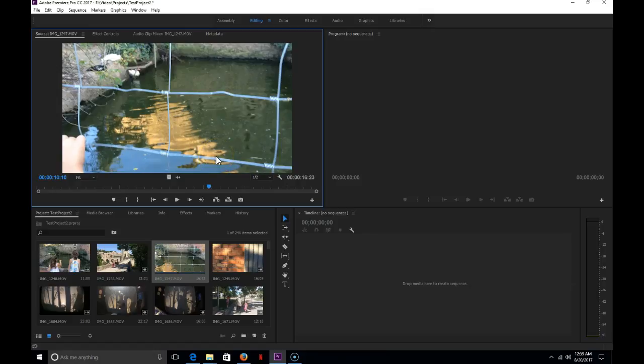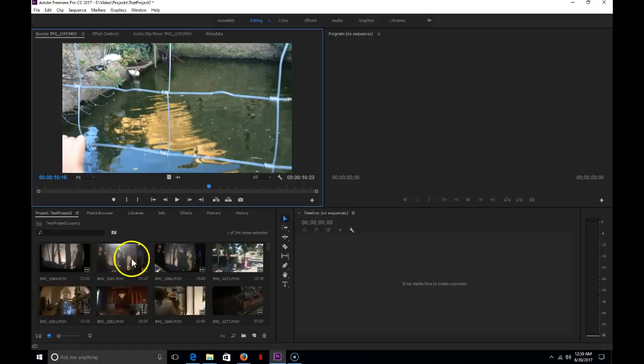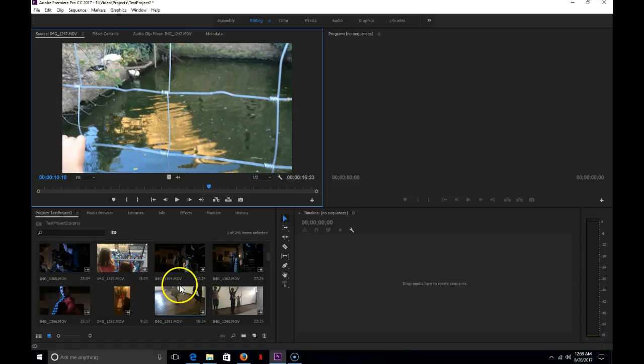Before we even do that though, what you want to do is get in the habit of organizing your clips.